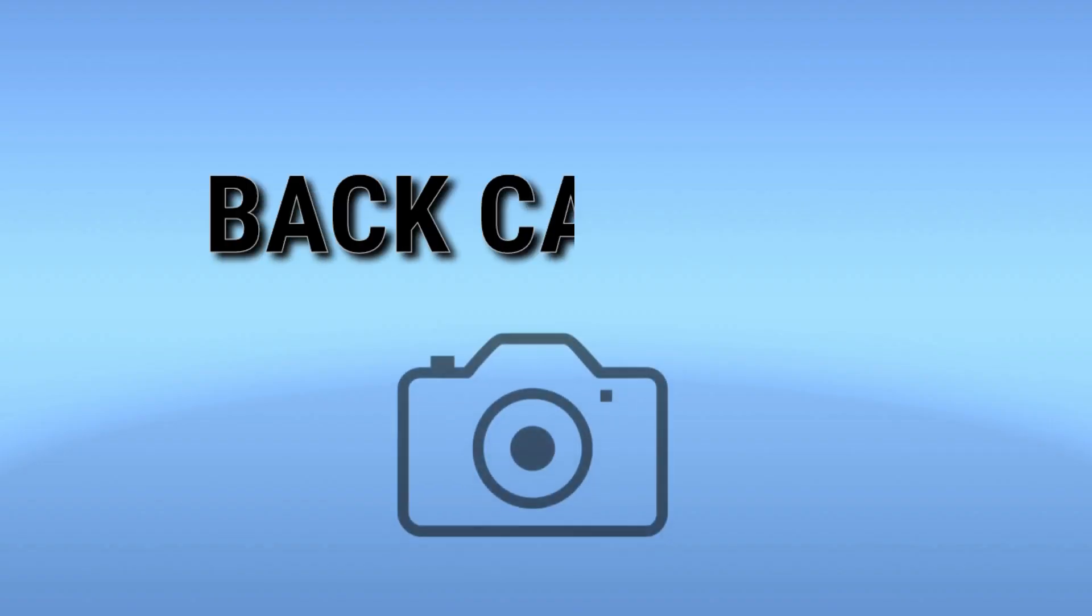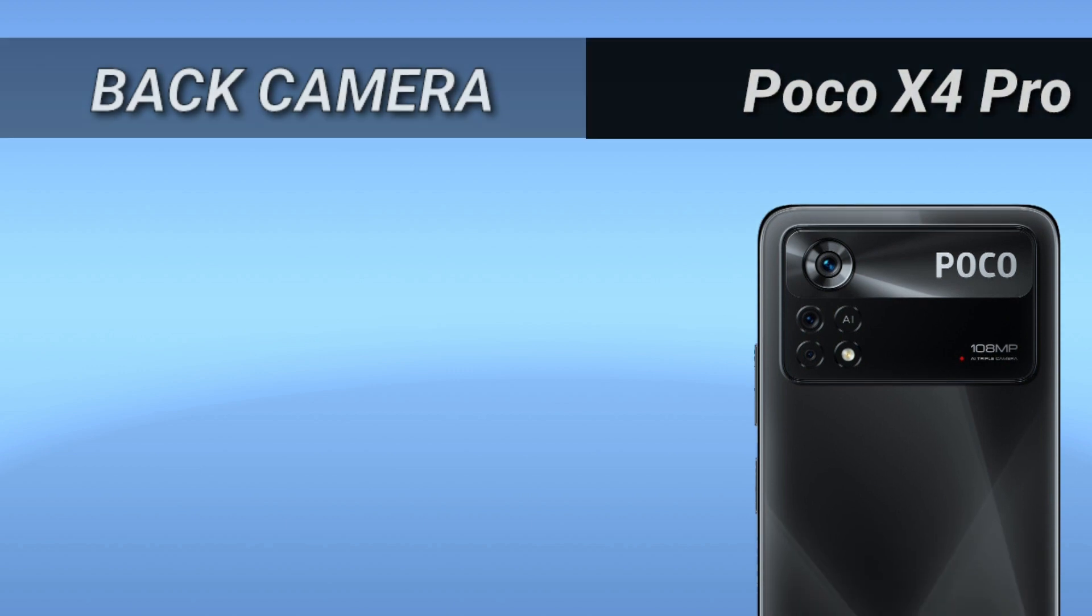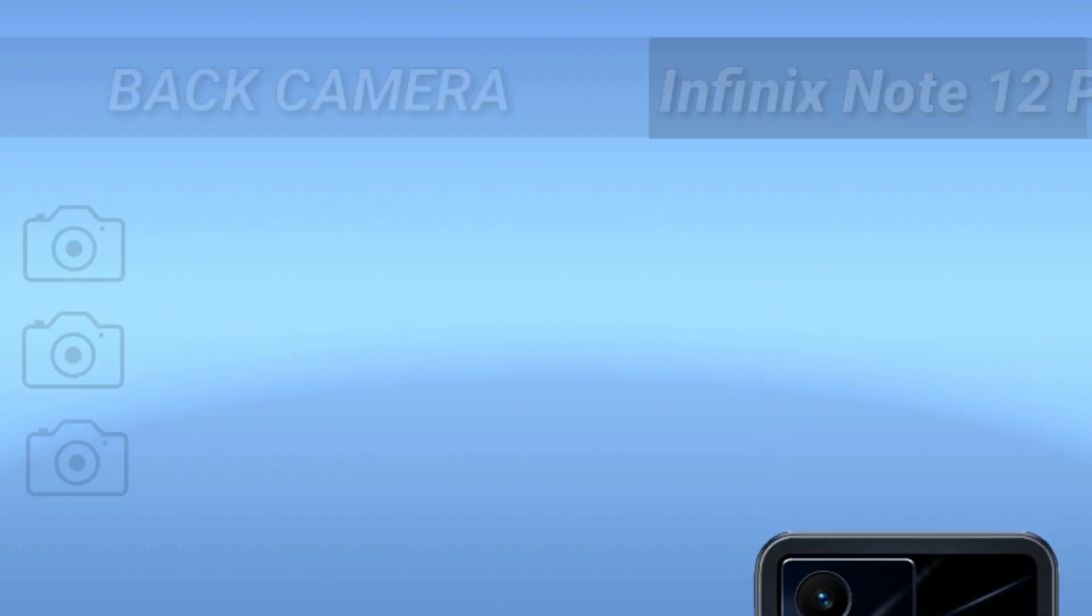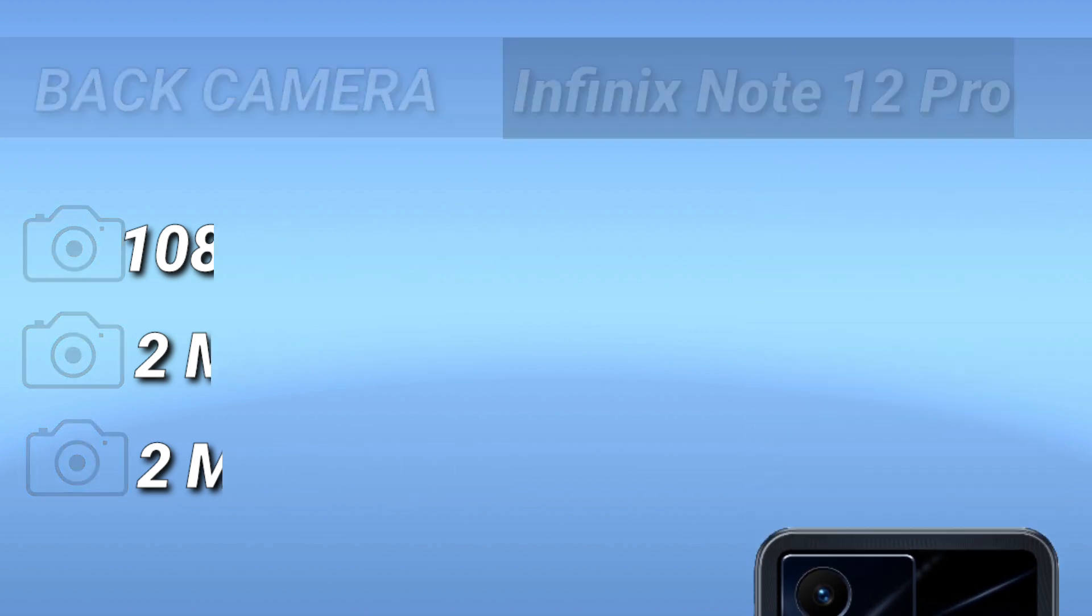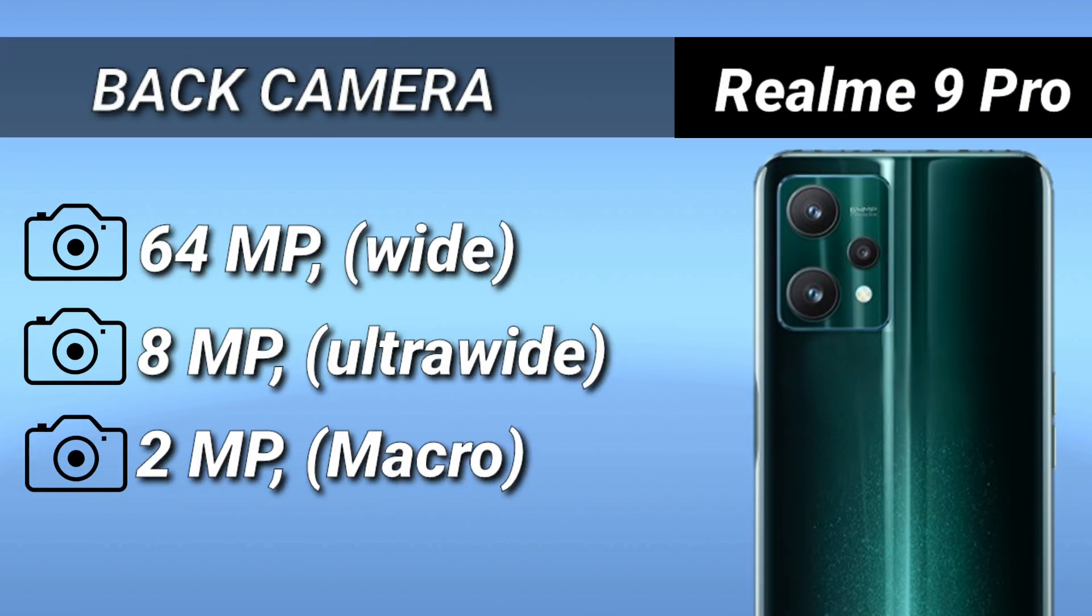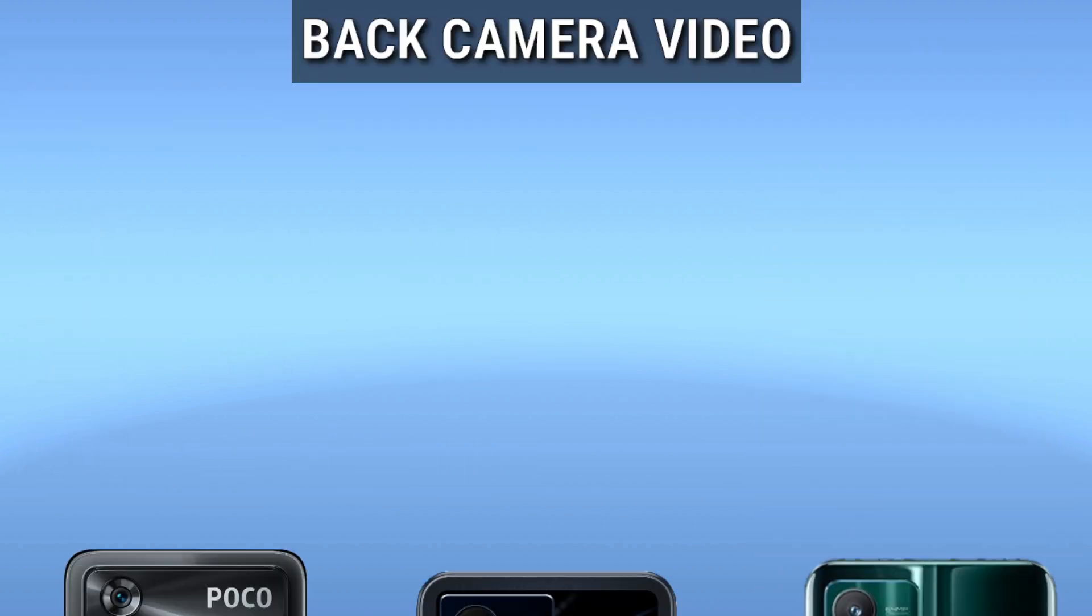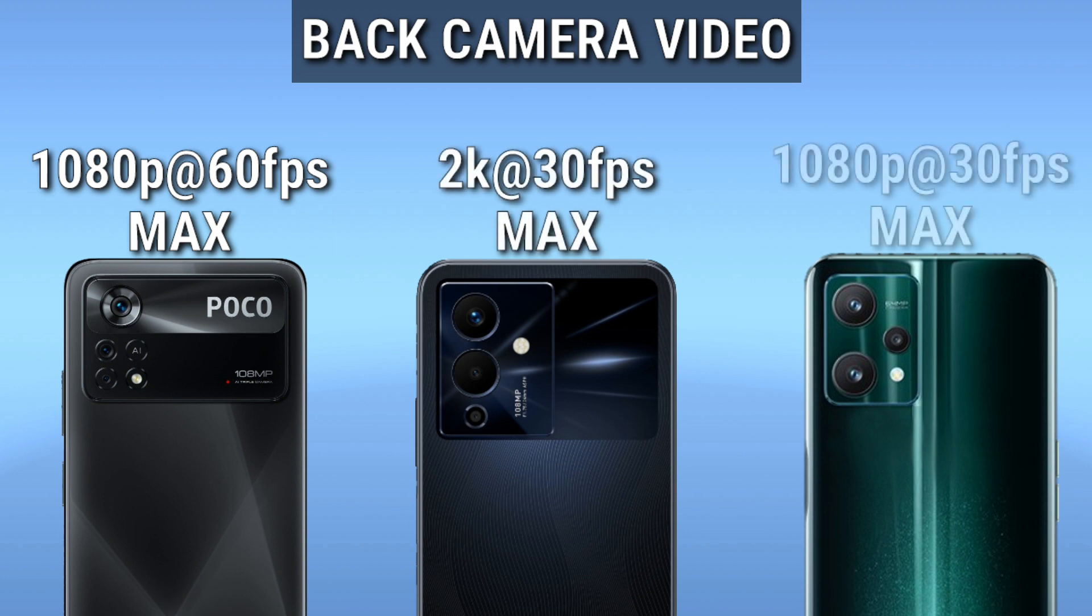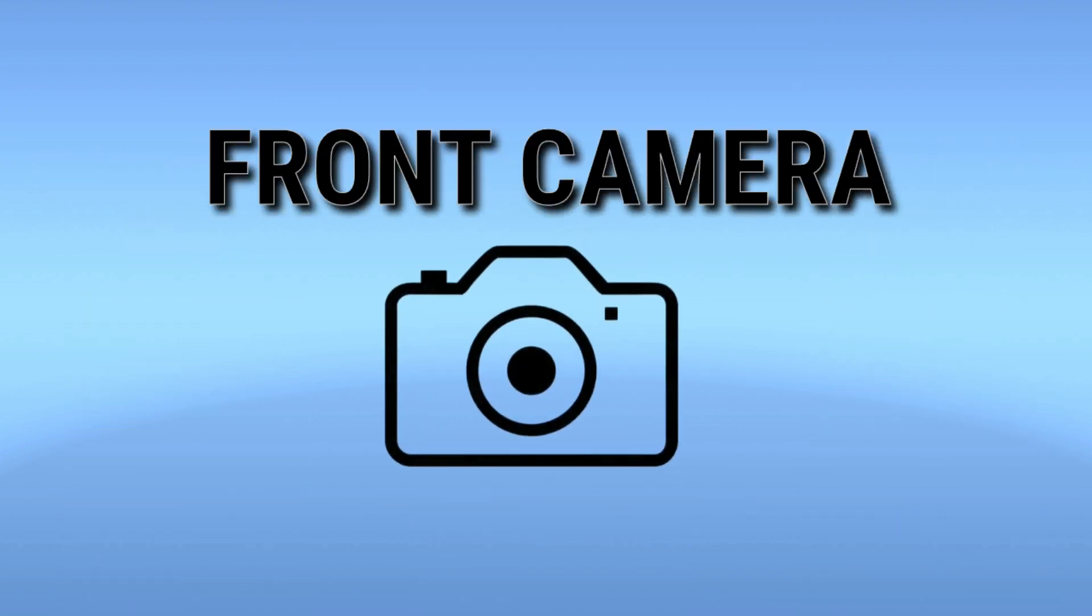Now for Back Camera Setup. Front Camera Setup.